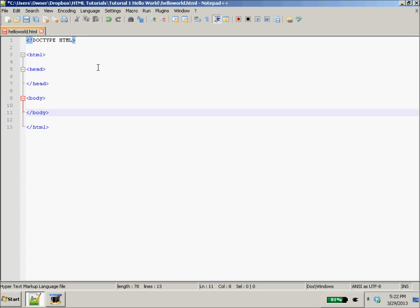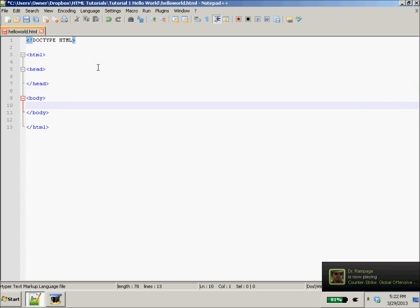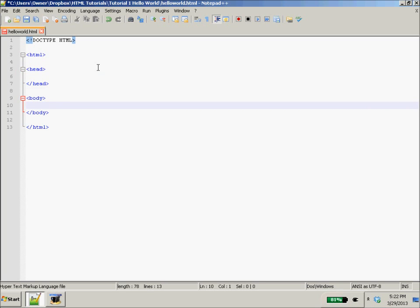So what we've done here is all the stuff that we want to go in our head, like any styling or any, well, styling CSS, but we'll get into that later. Anything that we put into our head, like such as the title, any headers, we're going to put in the head. And then all of the content of our web page, like the images, the text, goes in the body.